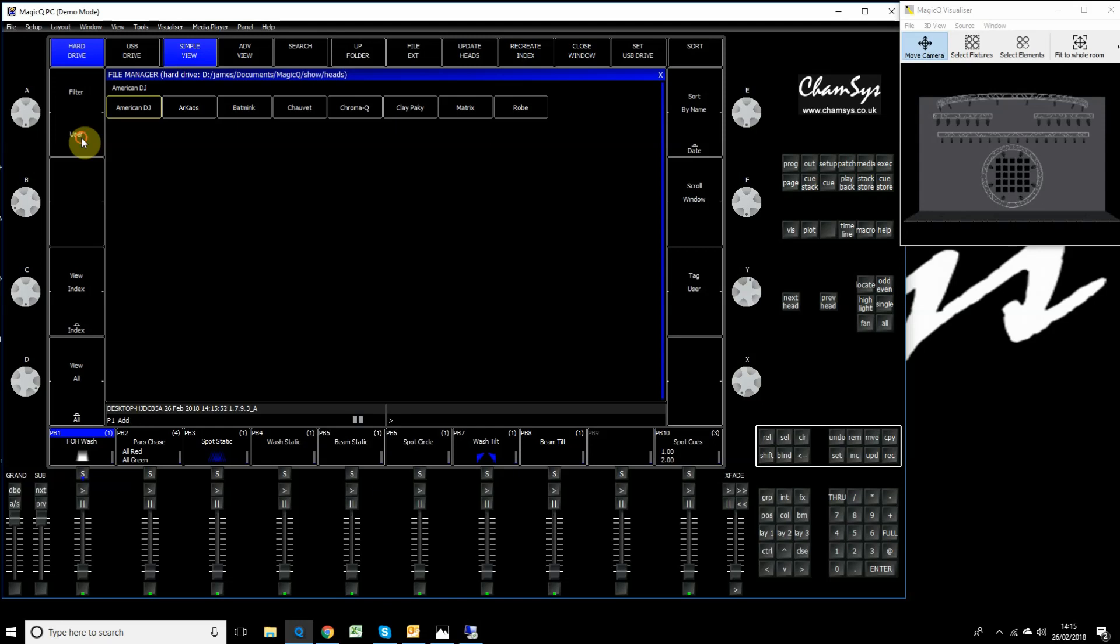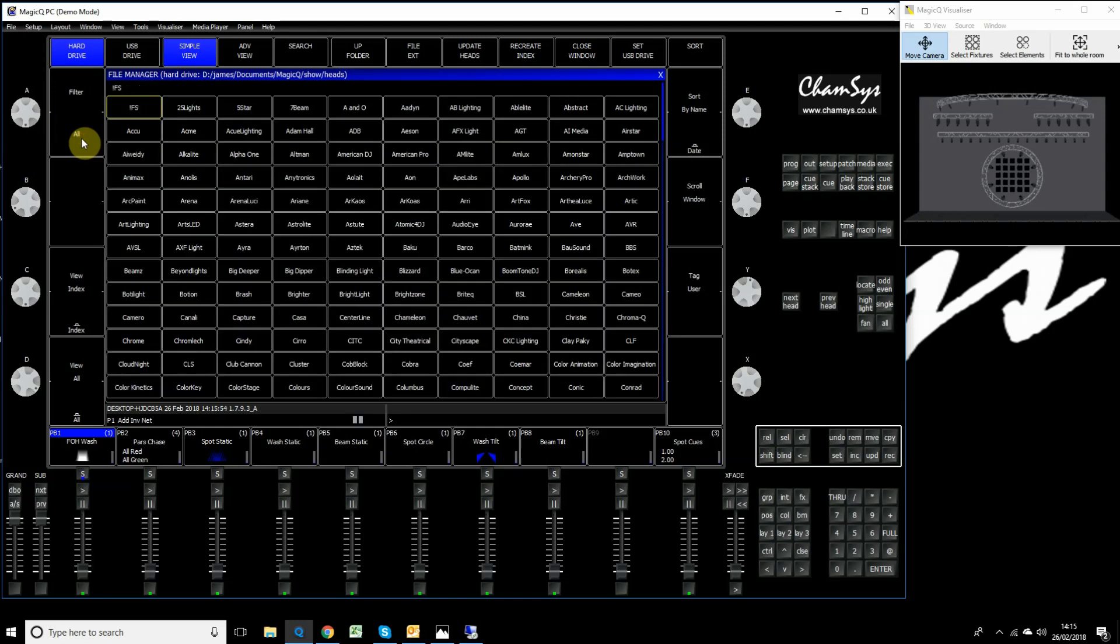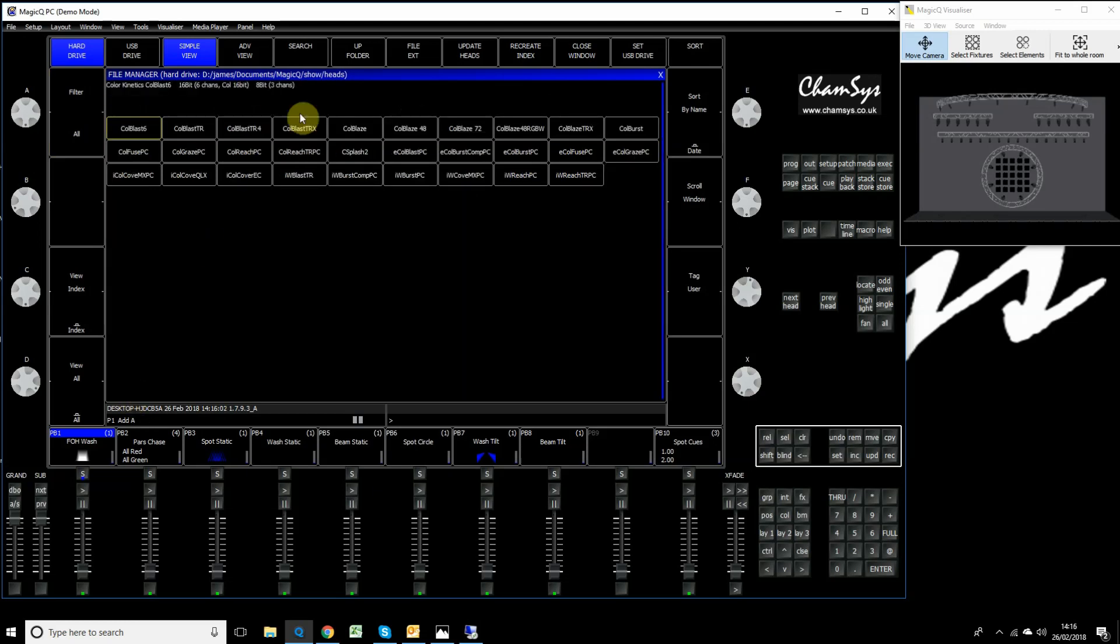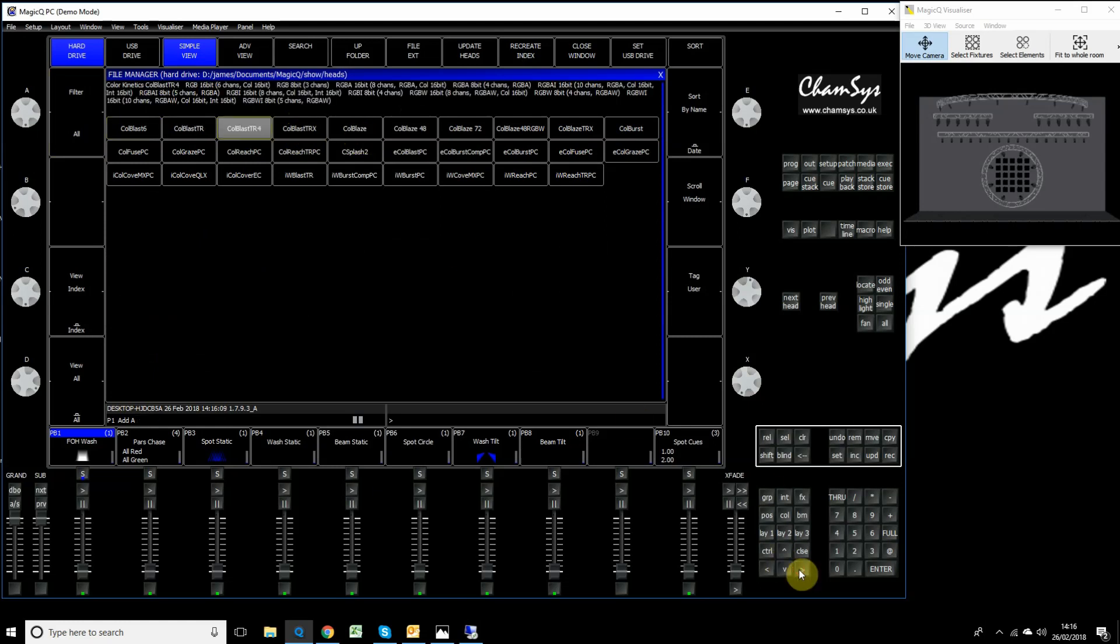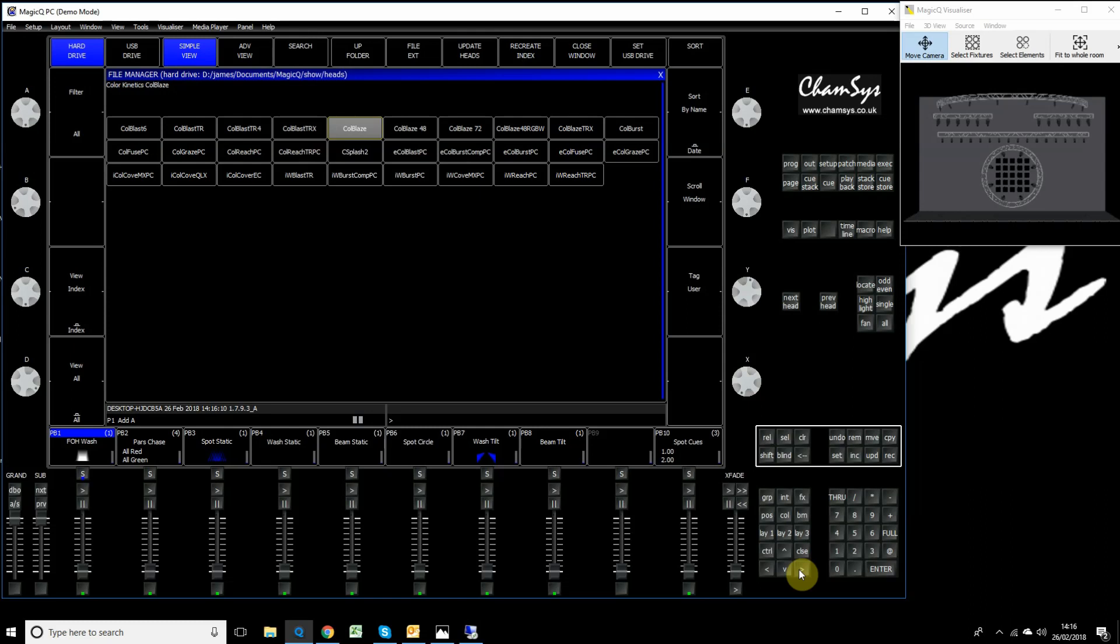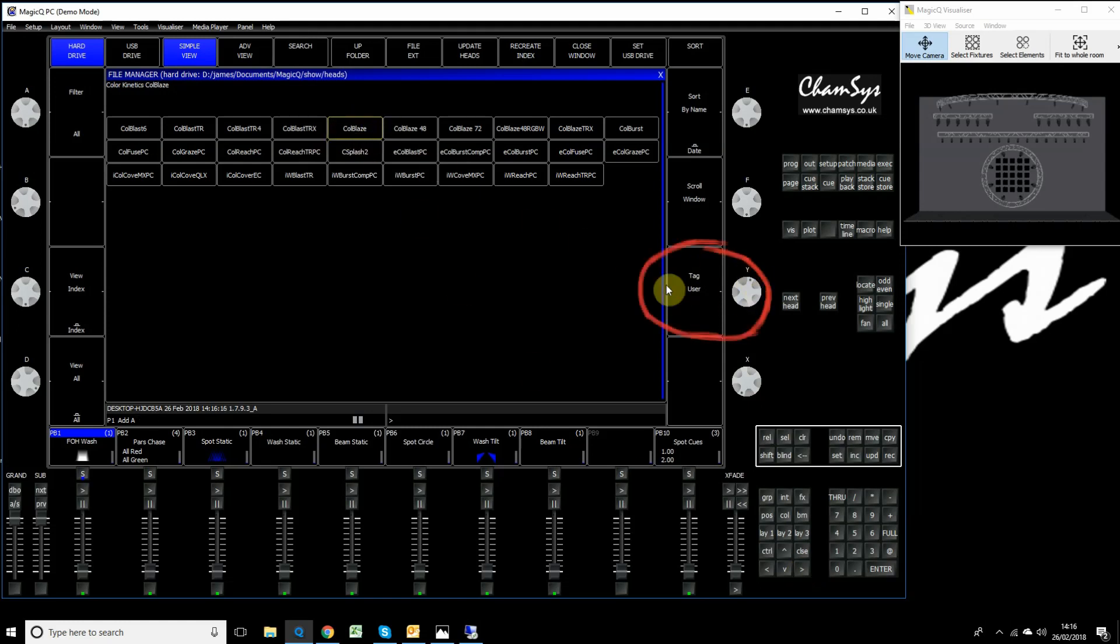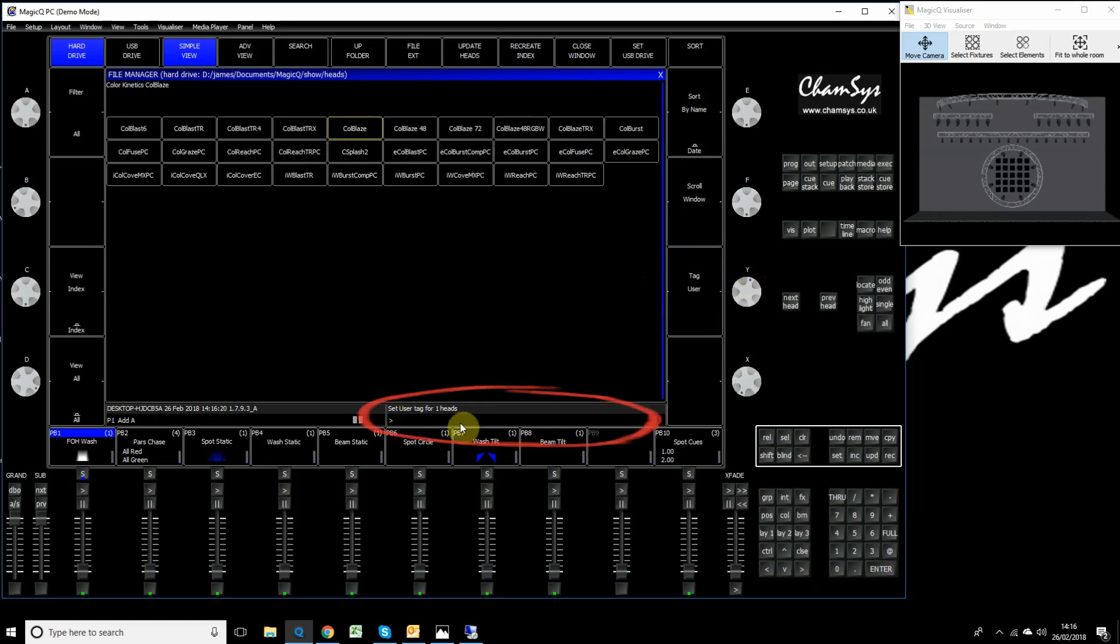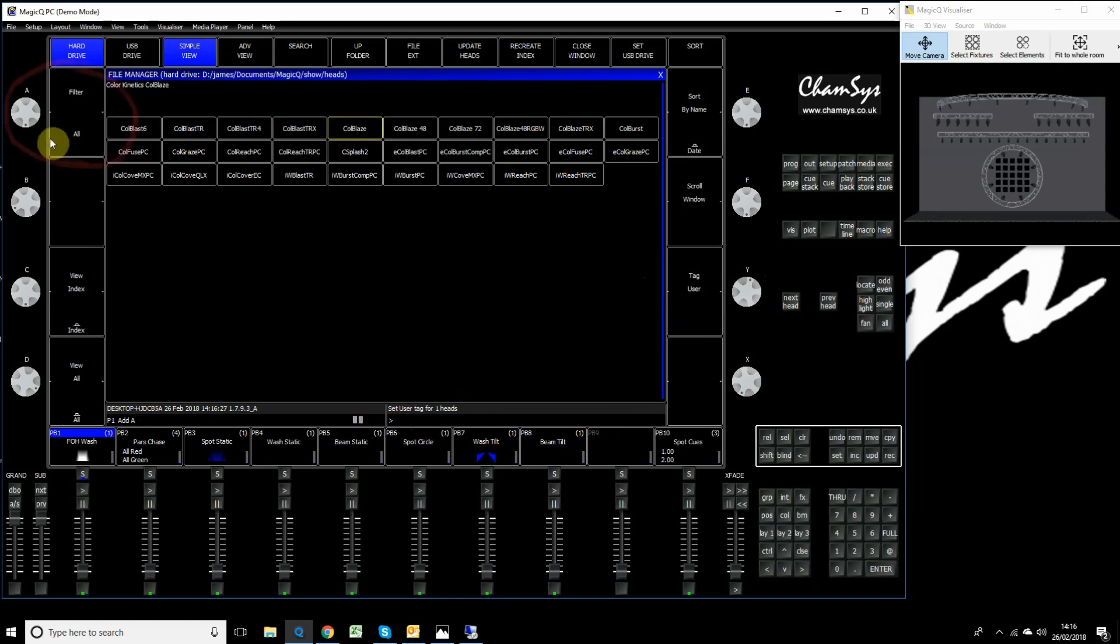Go back to the all view. This is how you actually put something in your user folder. Find the fixture you want to put in that folder. Let's find a manufacturer, say Color Kinetics for example, and let's say we own a Color Blaze fixture. Cursor over to that fixture. Don't click on it and select it, just cursor over to it. Now hit the Tag User button on the right hand side. You can see it will set the tag for that particular fixture. If it's got more than one mode it will tag all modes of that fixture. That's now tagged in our user folder.